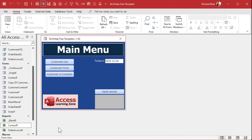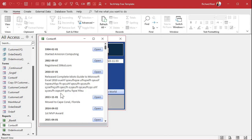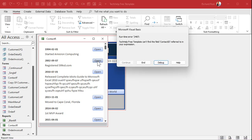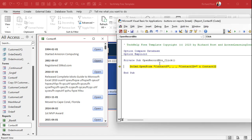Now you can open it up right from here if you want to. There it is — this is what it'll look like when you open it up inside the other form. Go ahead and click one of the buttons. We get an error: 'Can't find the field ContactID referred to in your expression.' Debug. What does that mean? Well, it can't find this ContactID field.